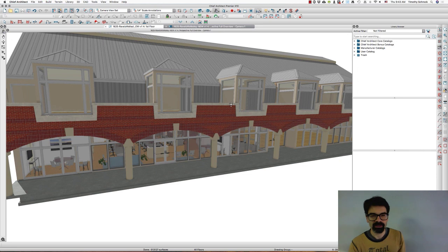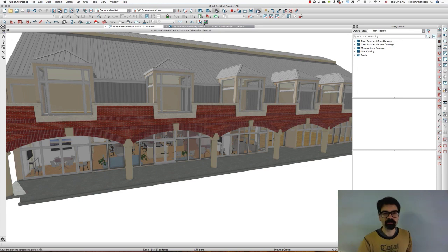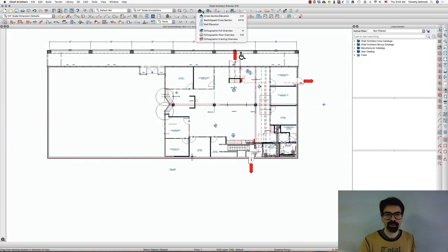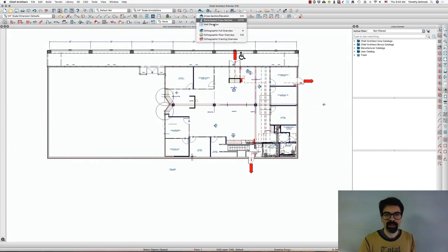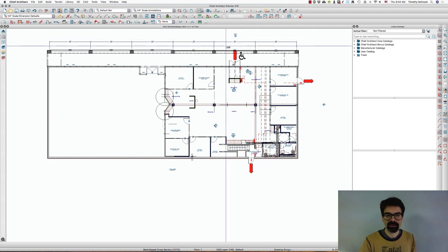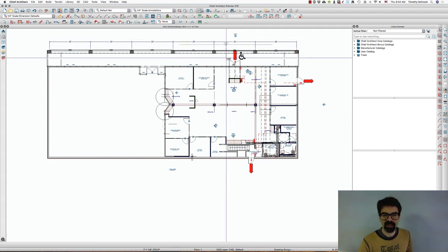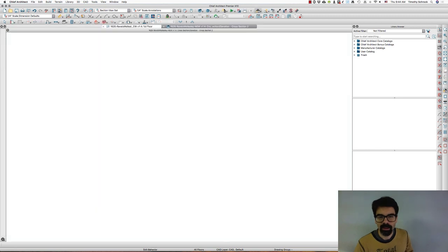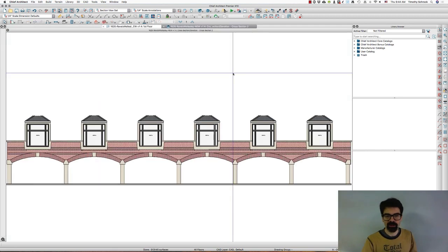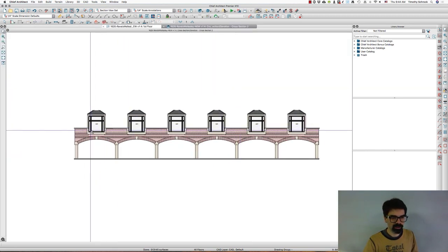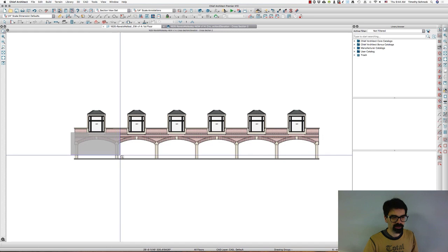Alright, so let's get started here. What I'm going to do is take a back clipped cross section because I don't need the whole facade of the building. I just need the one arch, right? And we're going to zoom in on the arch here.